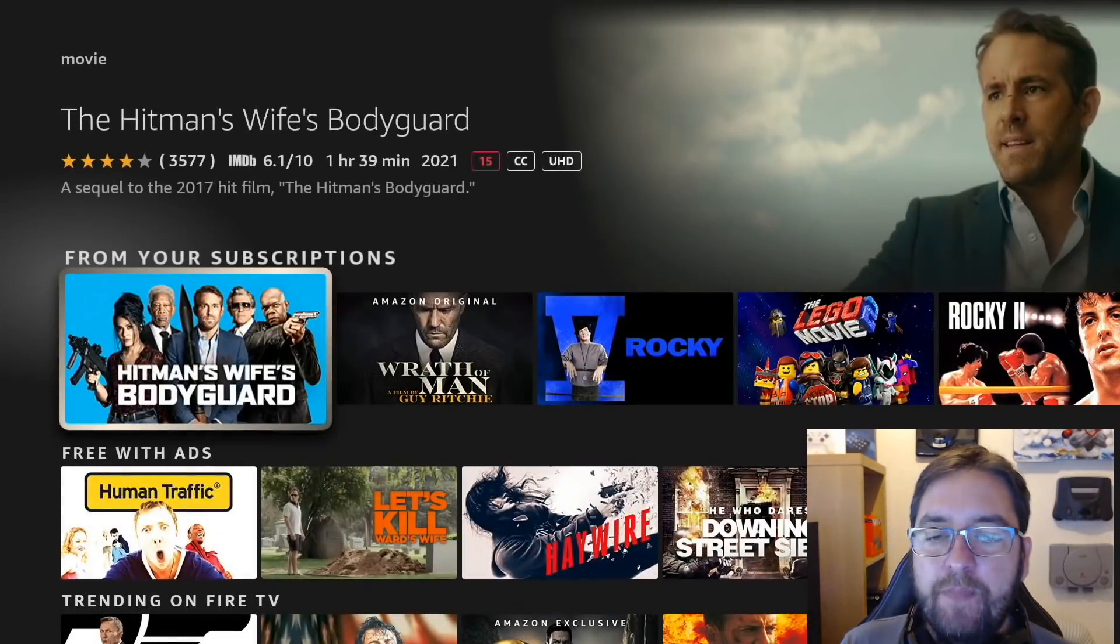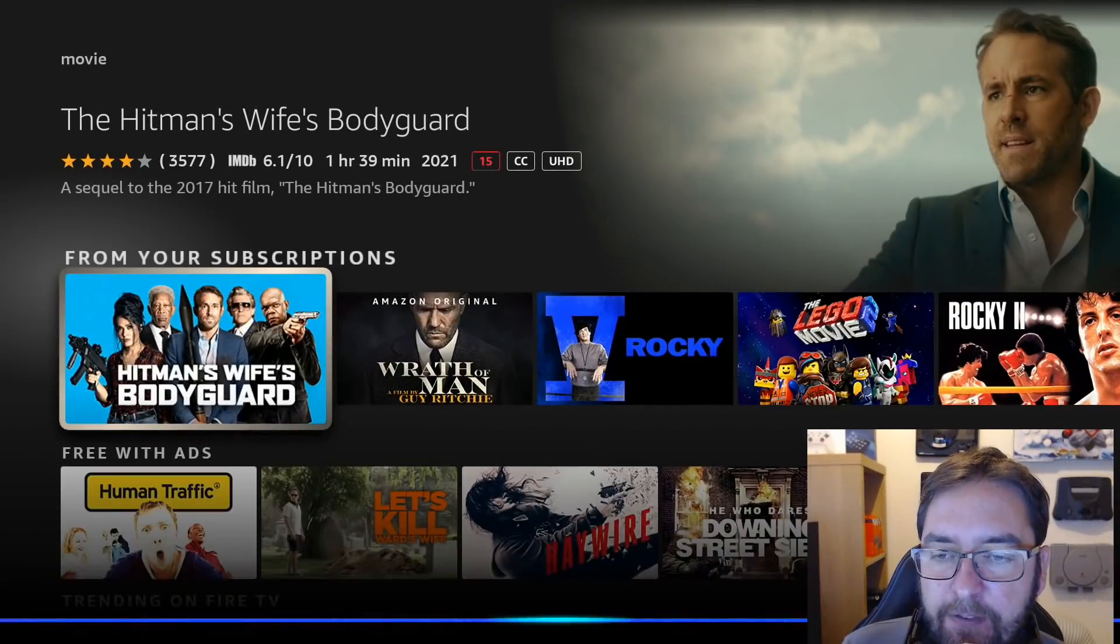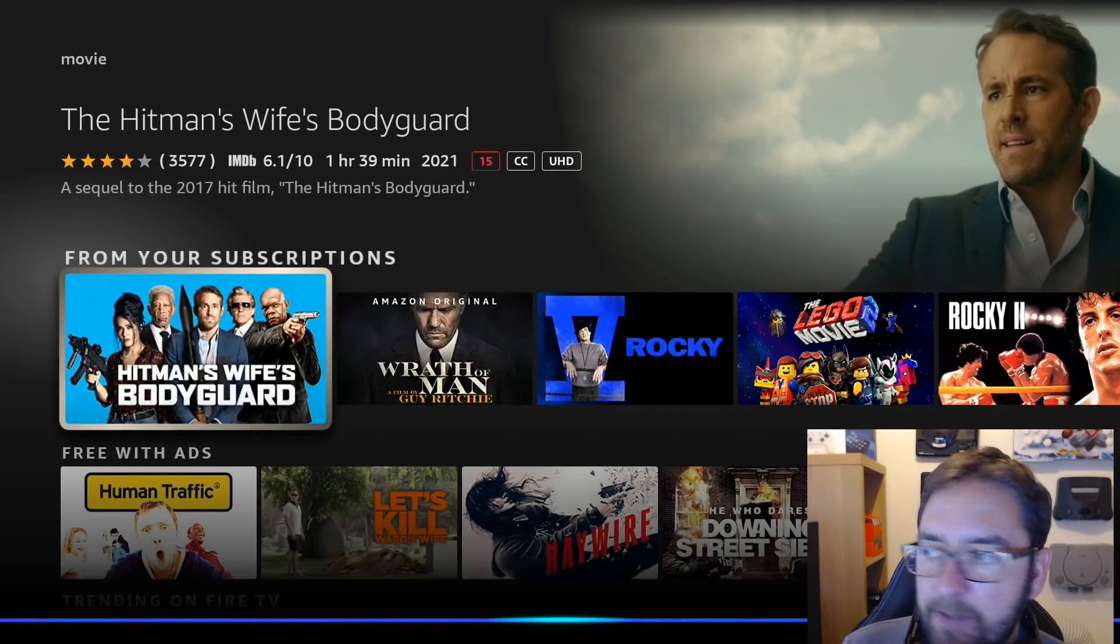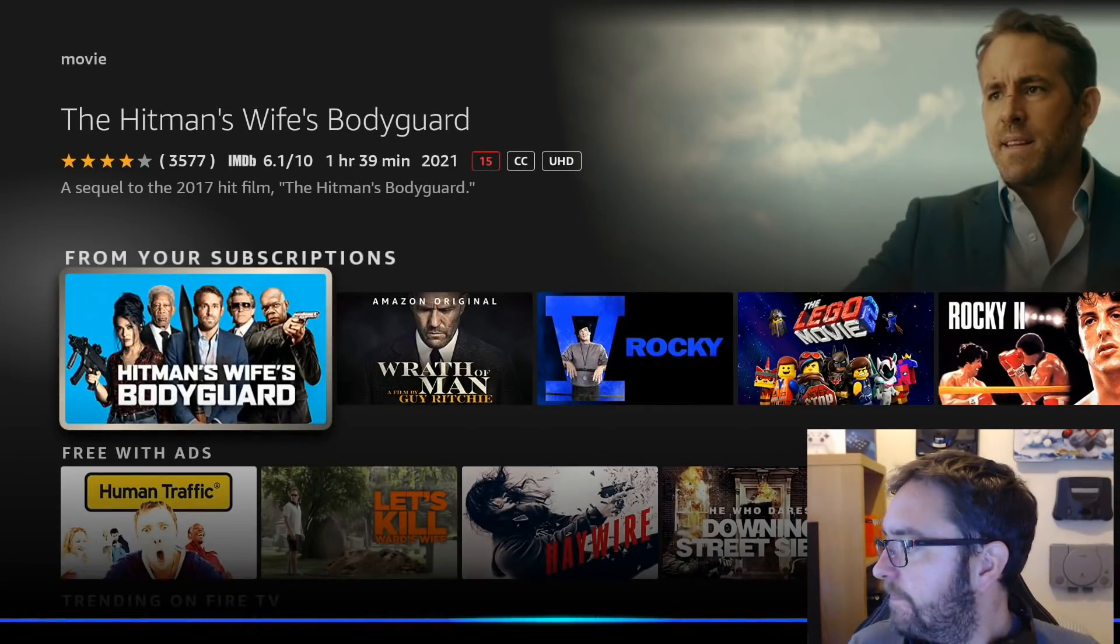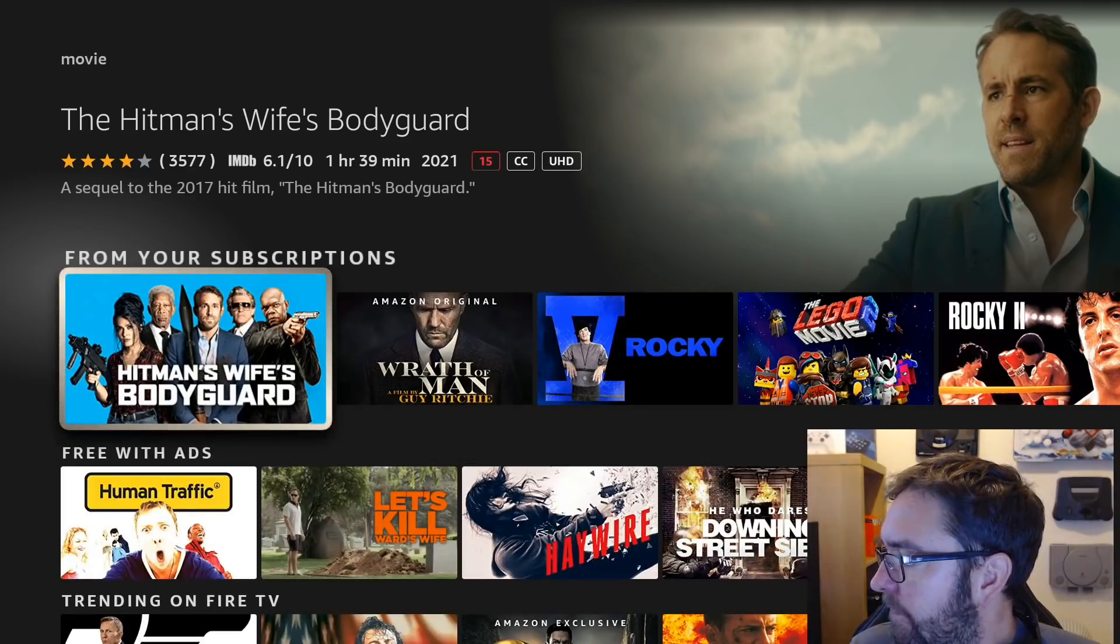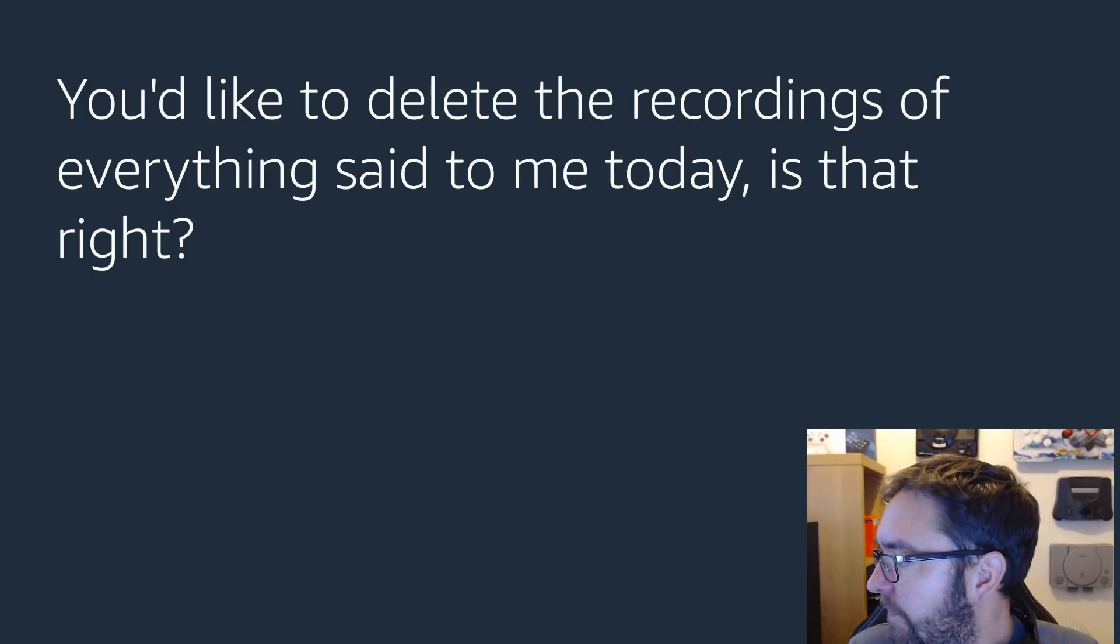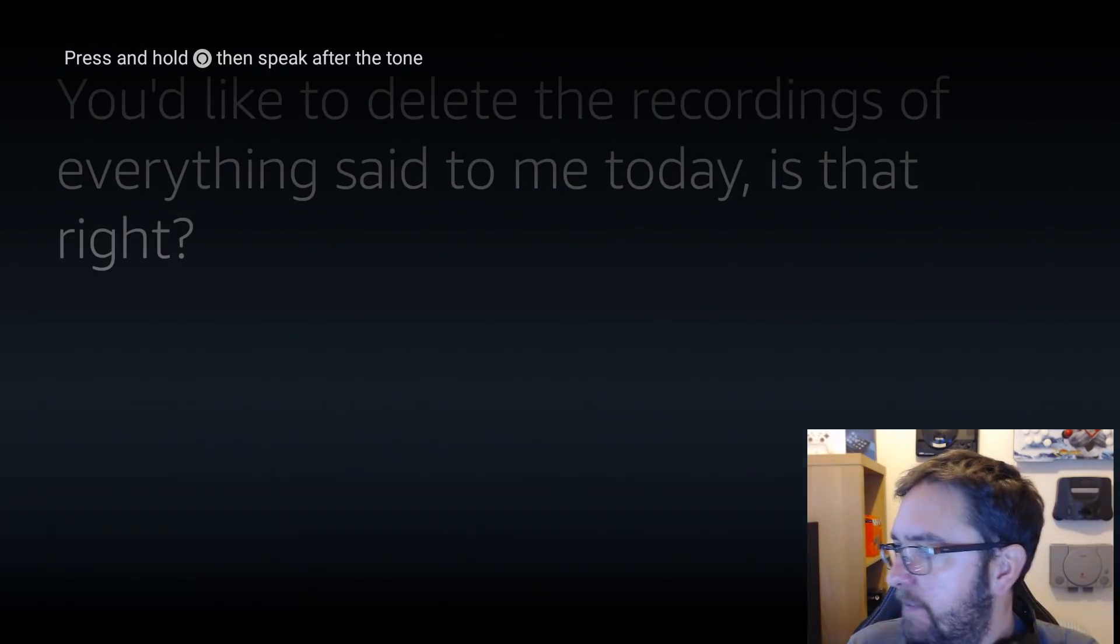There we go. Alexa, delete everything I've said today. You'd like to delete the recordings of everything said to me today. Is that right? Yes.